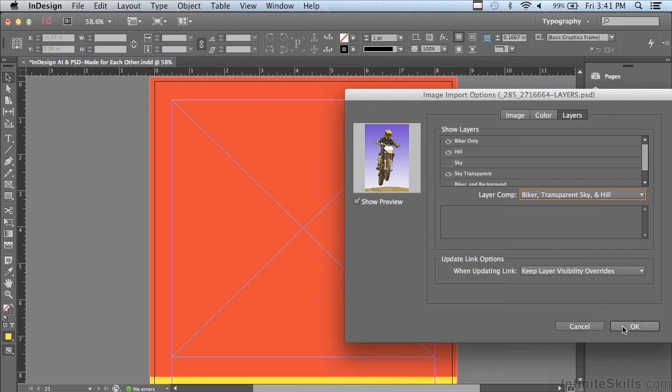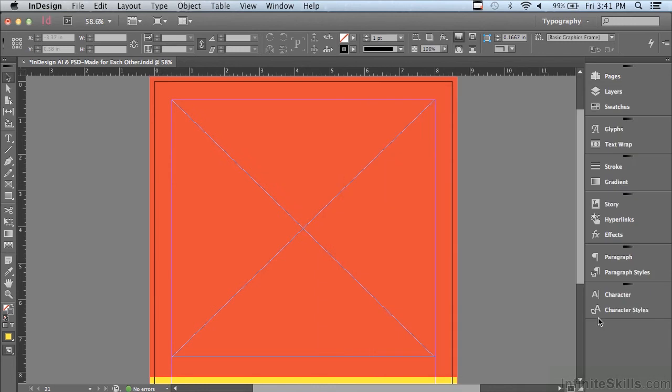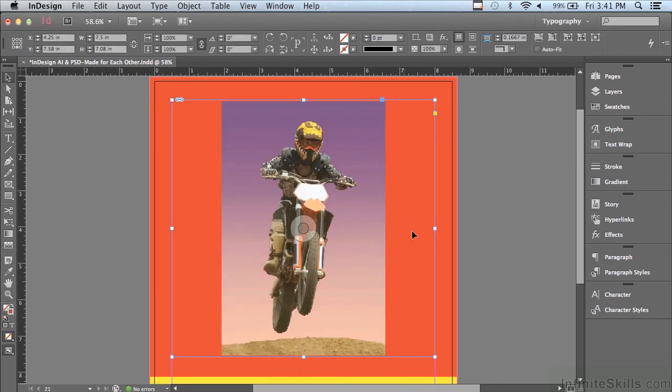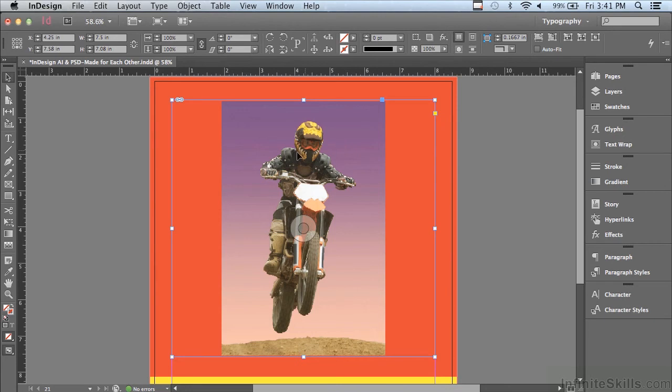And another one, I have biker transparent sky and hill. So you can see I saved a lot of layer comps with this image and I have total control over those layers from within InDesign. And turning them on and off doesn't affect the Photoshop file at all. Now, I'm just going to click OK. And it brings in the image into a loaded brush. And now all I have to do is click on the frame. And you can see that the blue sky is transparent and the red is actually coming through the sky. Yet the biker and the hill are not transparent at all. So you can't see through them.